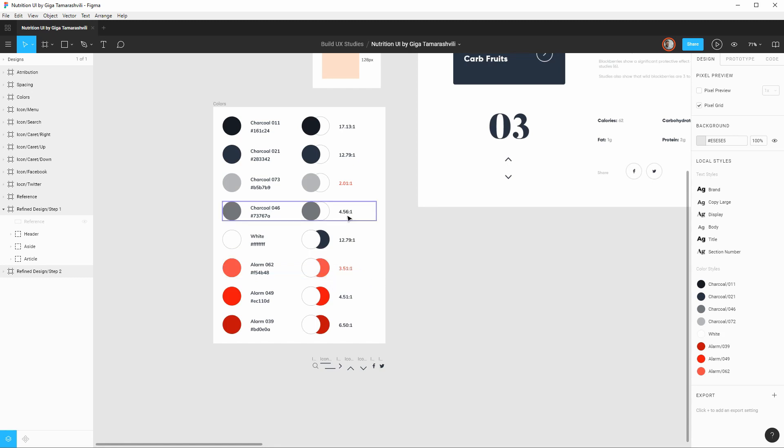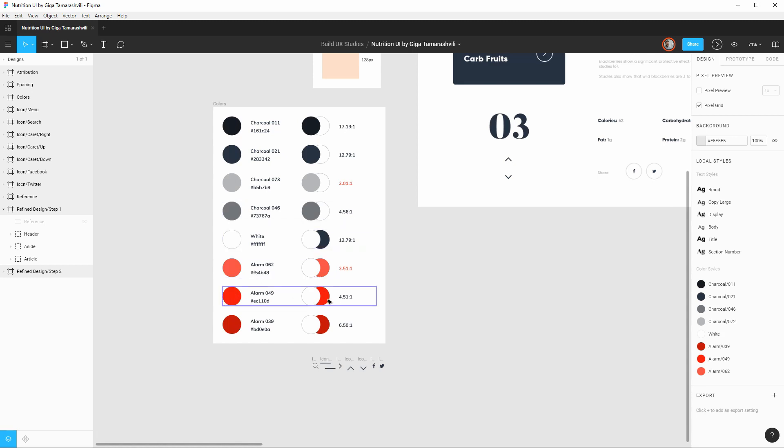So what I've done is just darken the gray a little bit so it has more than a 4.5 to one contrast ratio. I've done the same thing with that red and it just barely passes but this should be good for text of all sizes.